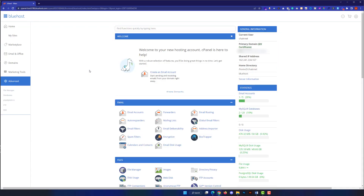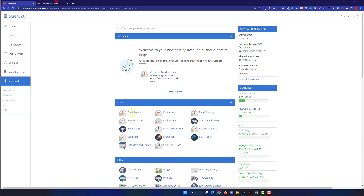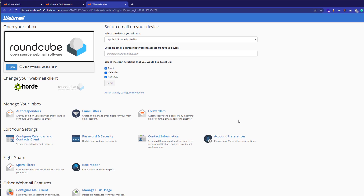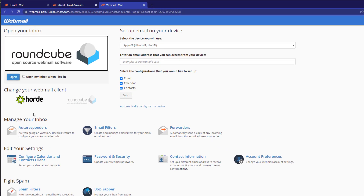Now we will see all the Bluehost cPanel options. From the Email tab, click on Email Accounts. Here we will see all the email accounts that we have created on our Bluehost cPanel. In order to login to any email, you will see a Check Email button in front of every email — just click on it.